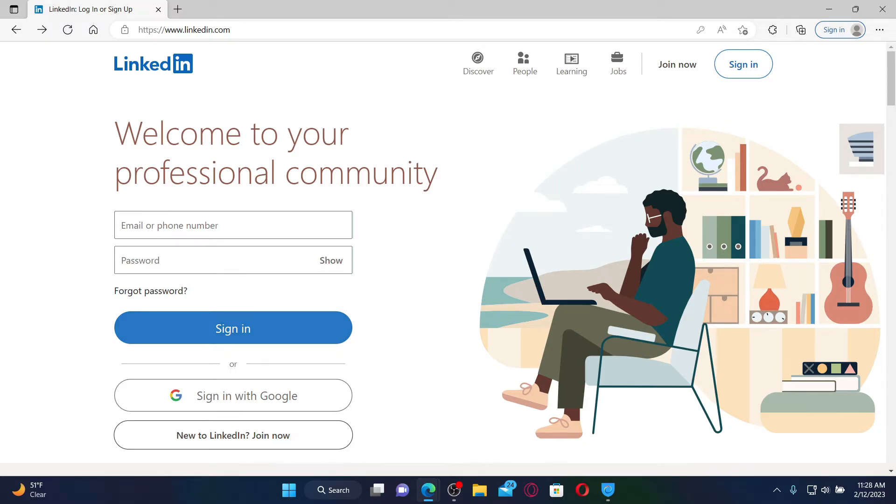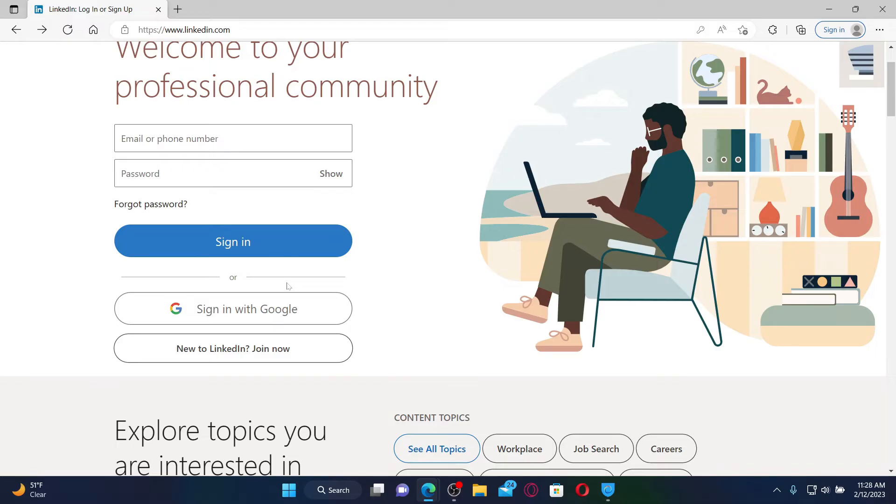If you don't have the information yet, then you might not have signed up for LinkedIn. So in order to do that, click on New to LinkedIn? Join now link and follow through the on-screen prompts.